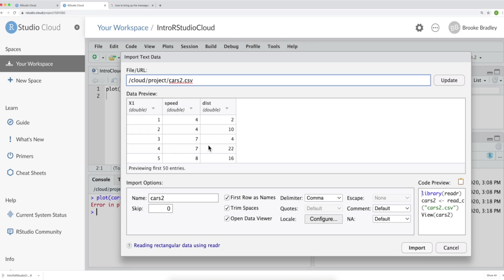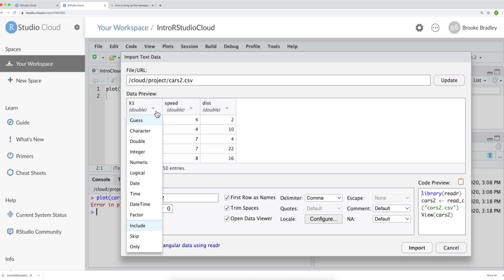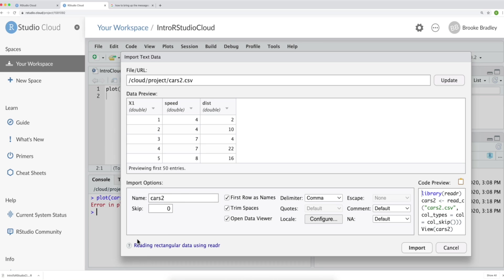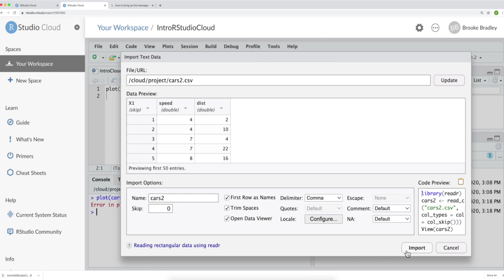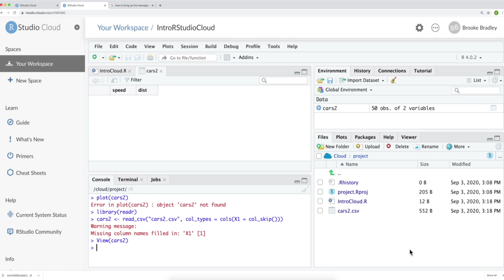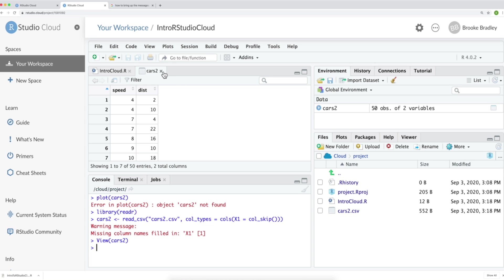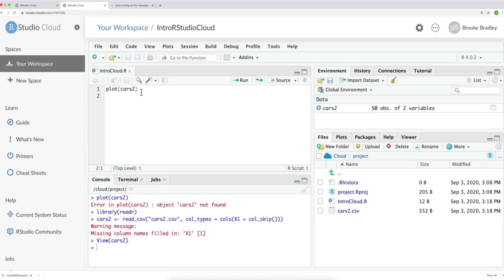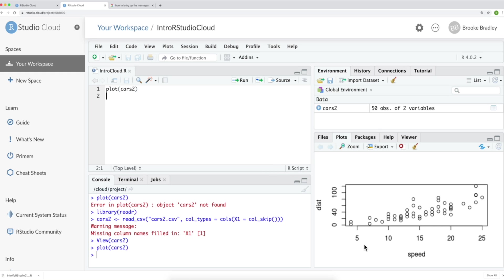This is a preview of our data. We don't actually need this column x1. This is simply the row numbers. So we're going to click this drop down and select skip. Now we're going to import. And our cars2 data is in our global environment. So now when we plot cars2, it shows up.